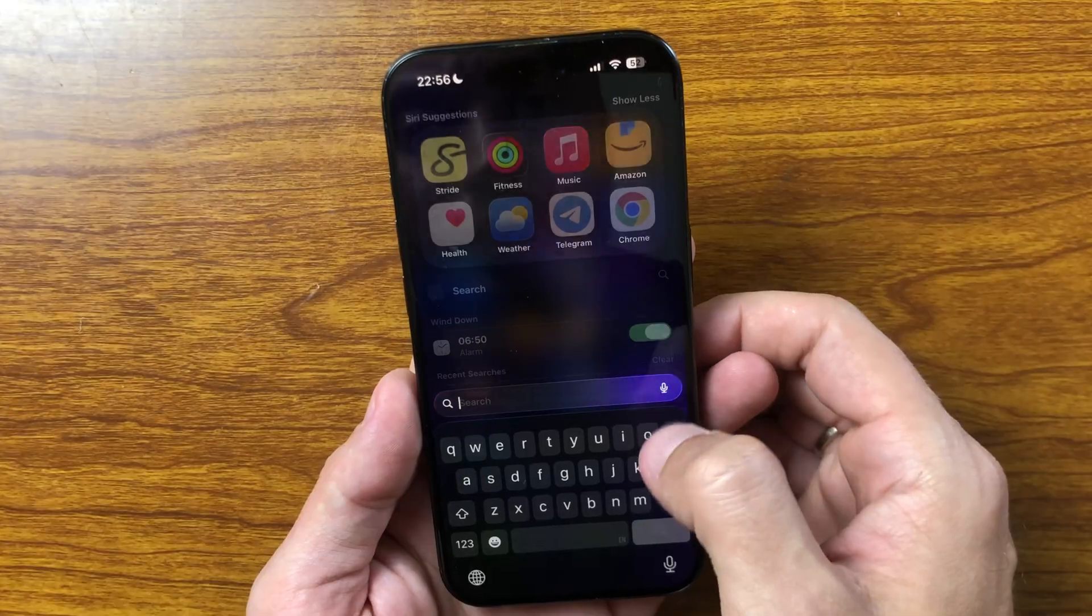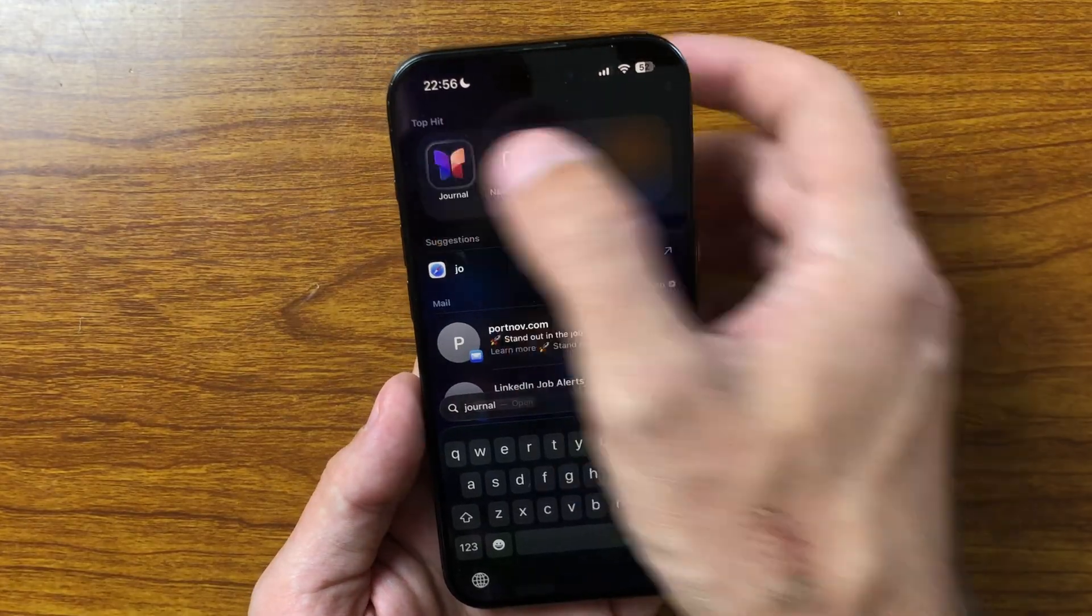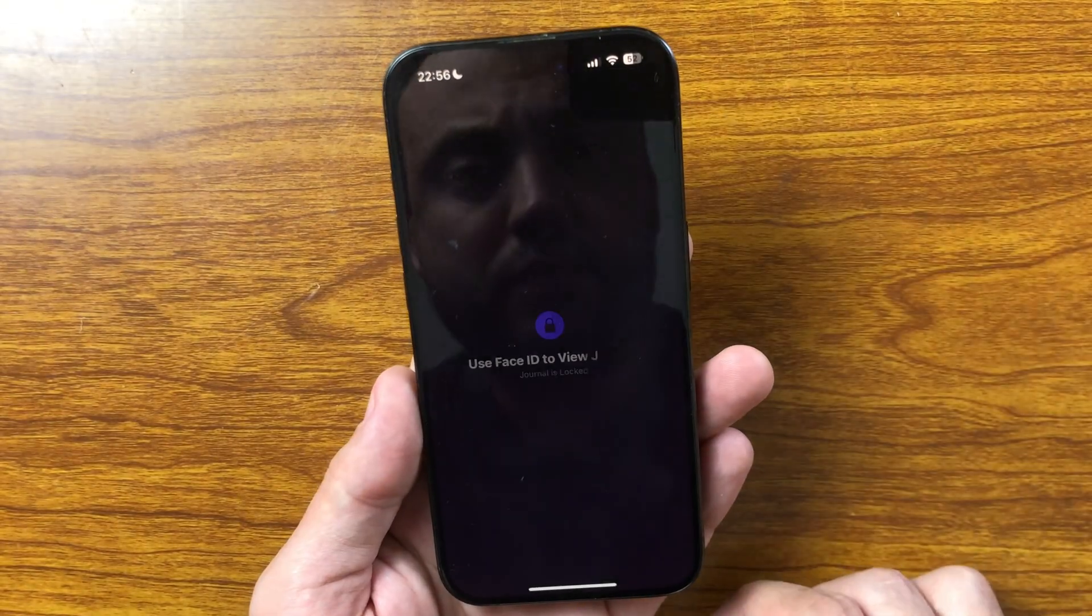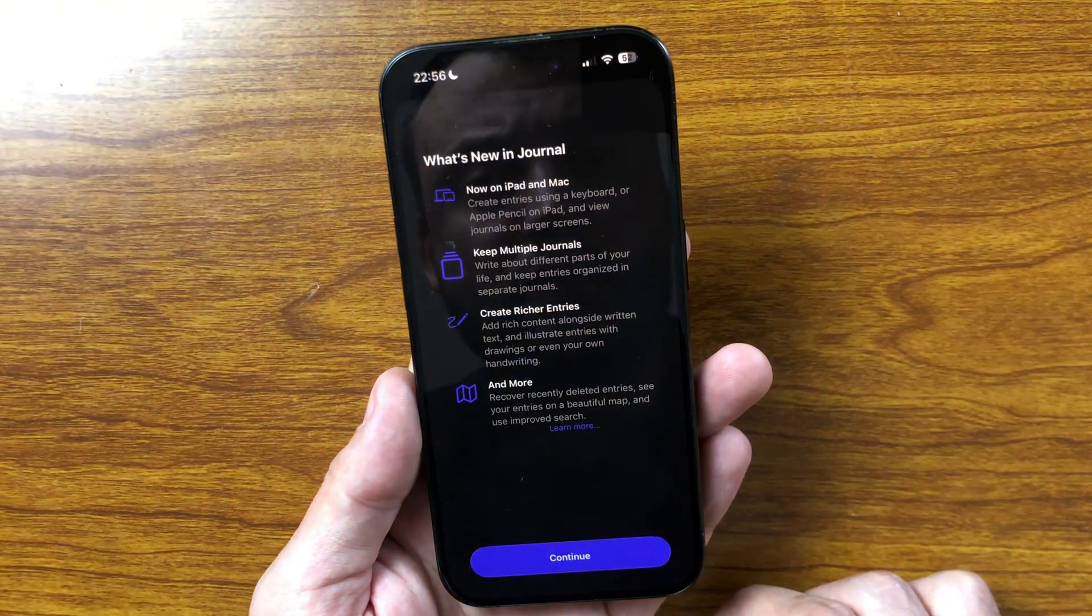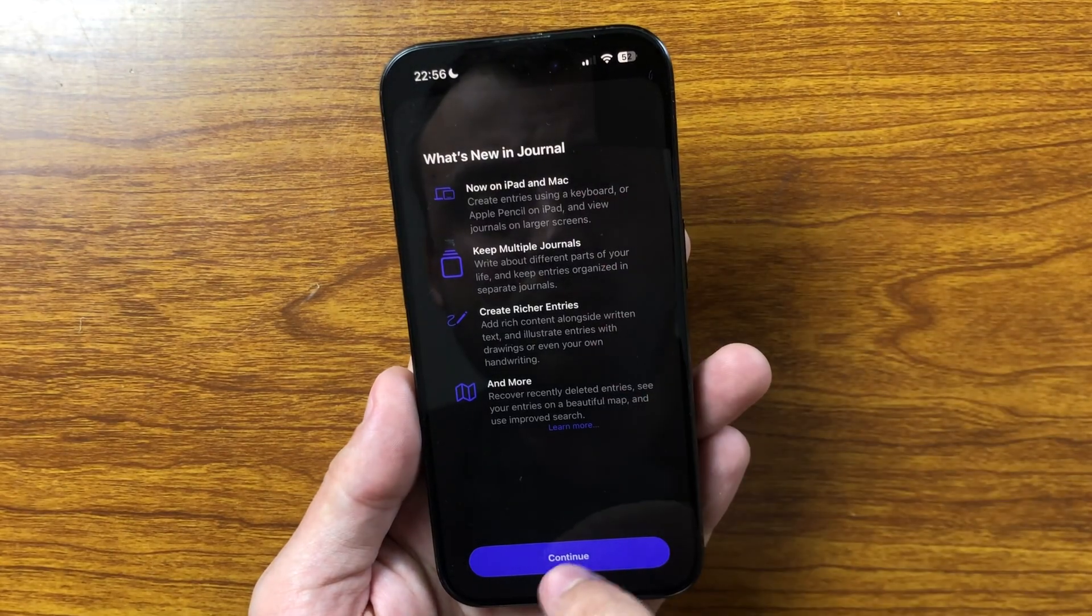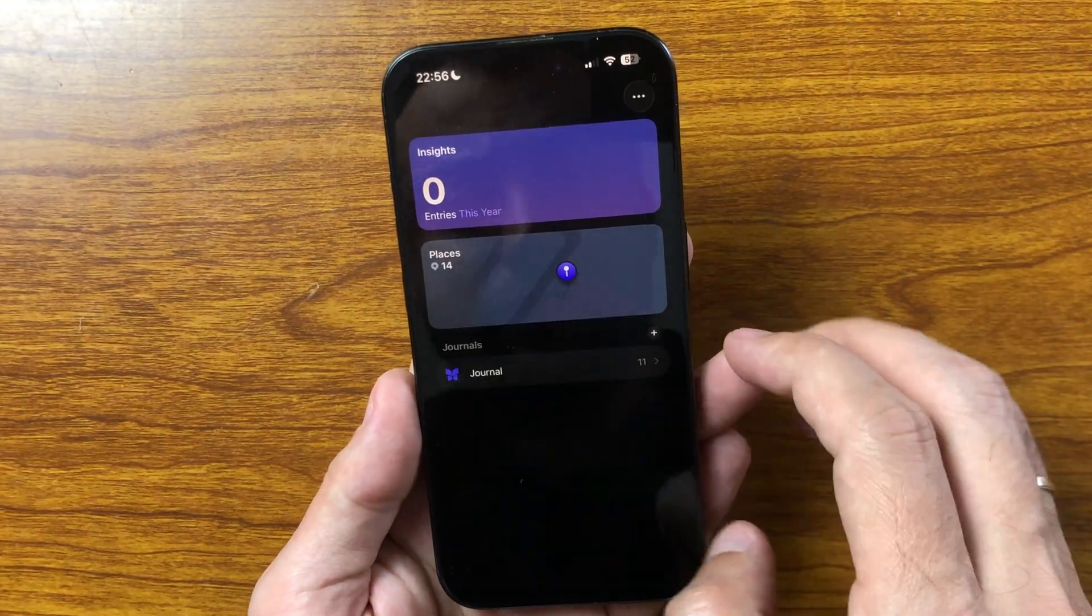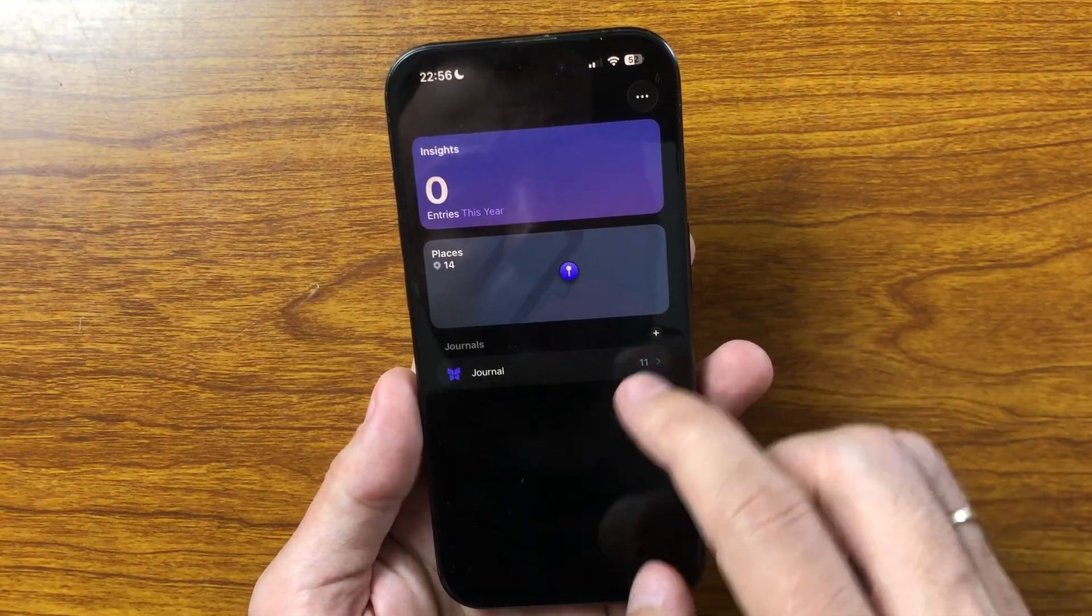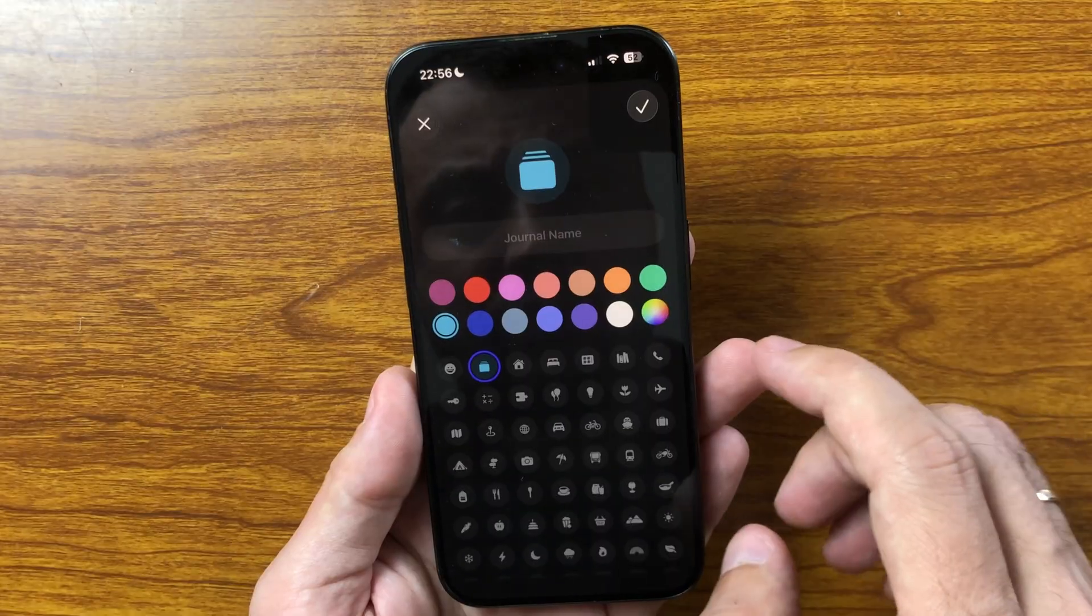In the Journal app, new options have been added that let you keep and manage multiple journals at once. This makes it easier to separate personal notes, work entries, or travel memories and switch between them whenever you need.